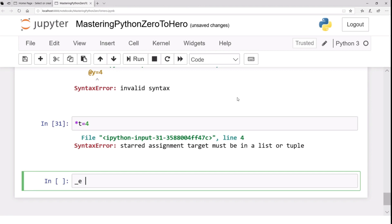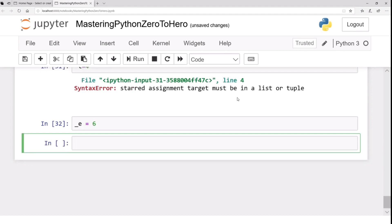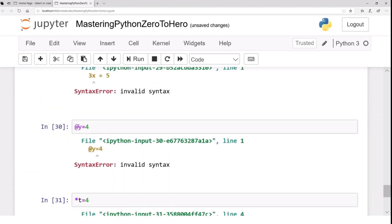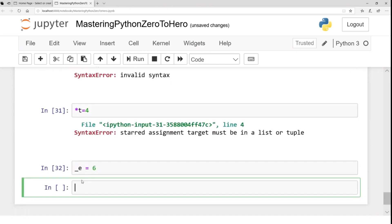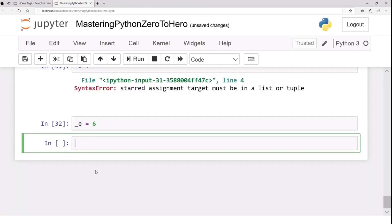However, '___e = 6' is allowed — starting a variable name with underscores is allowed. Note that this '___e' is different from the built-in underscore. It is good practice not to declare variable names starting with invalid characters since you will get errors. Variable names should be descriptive — they should give you a sense of what data they contain.